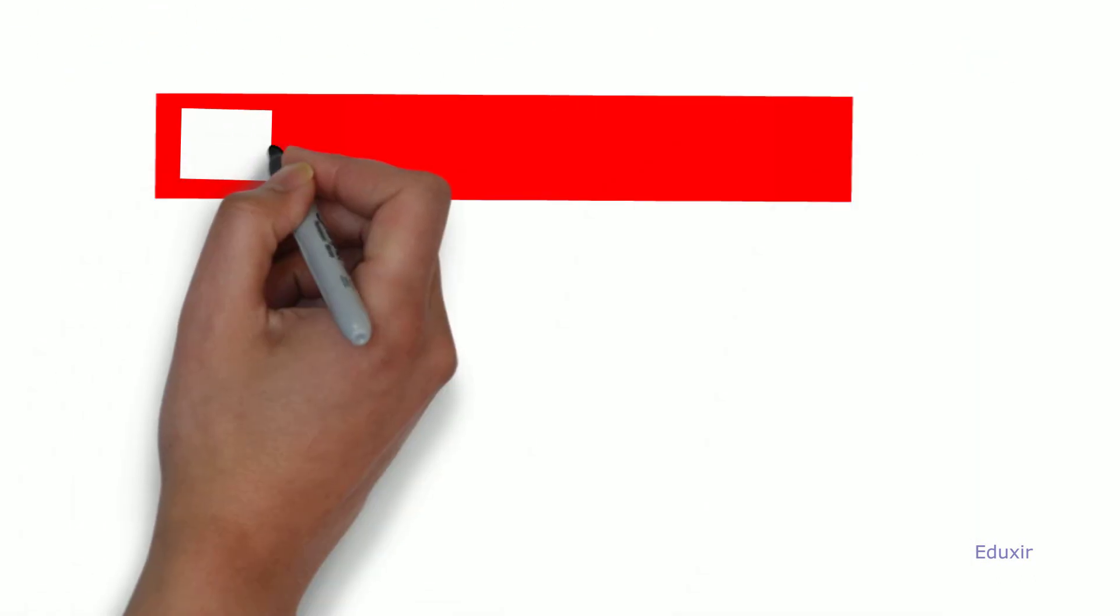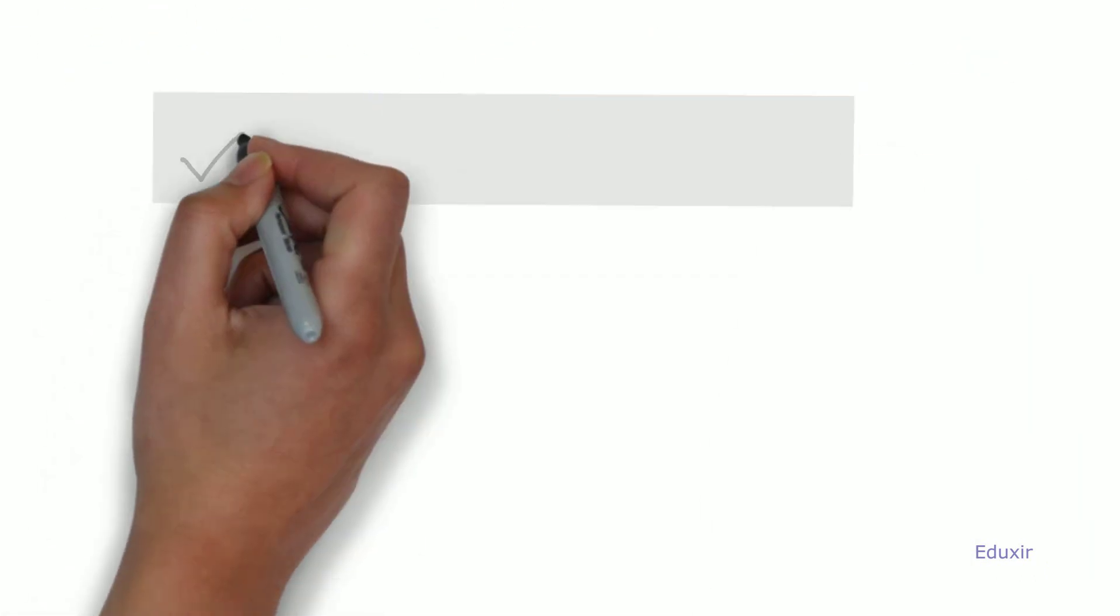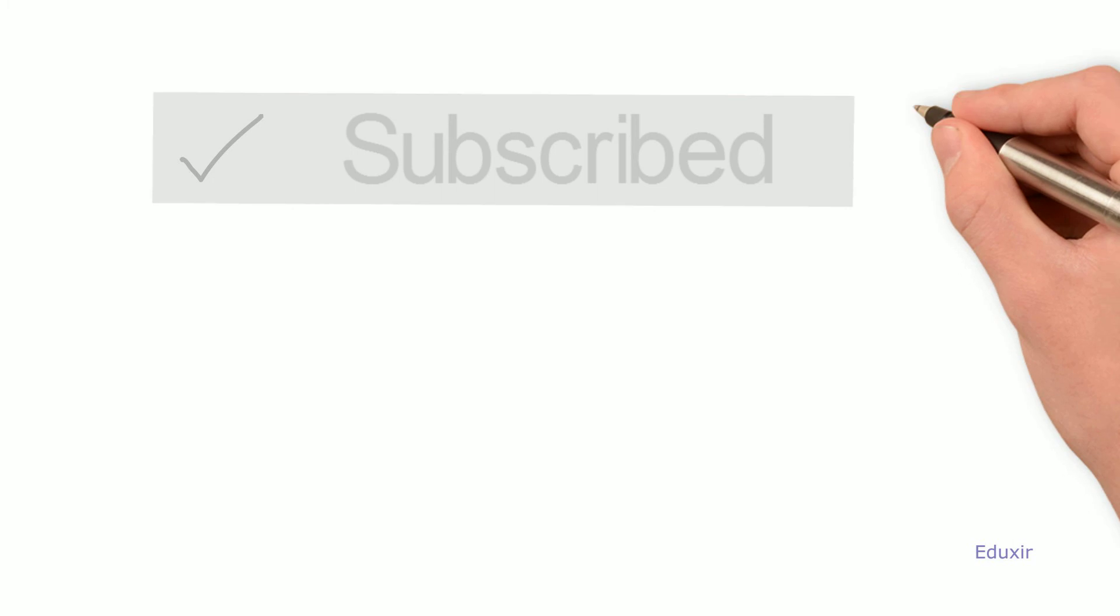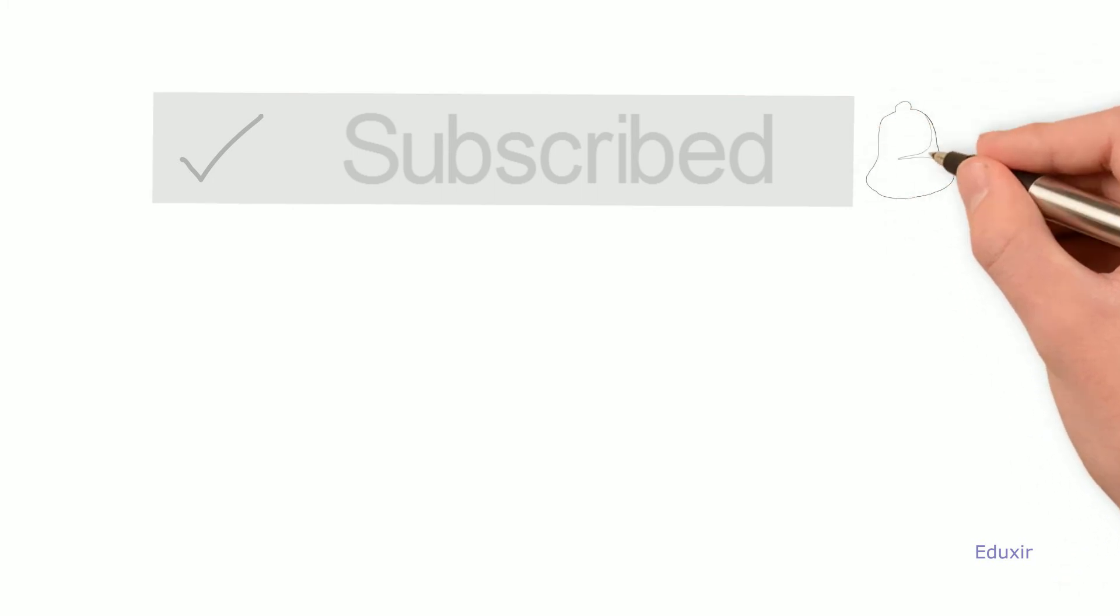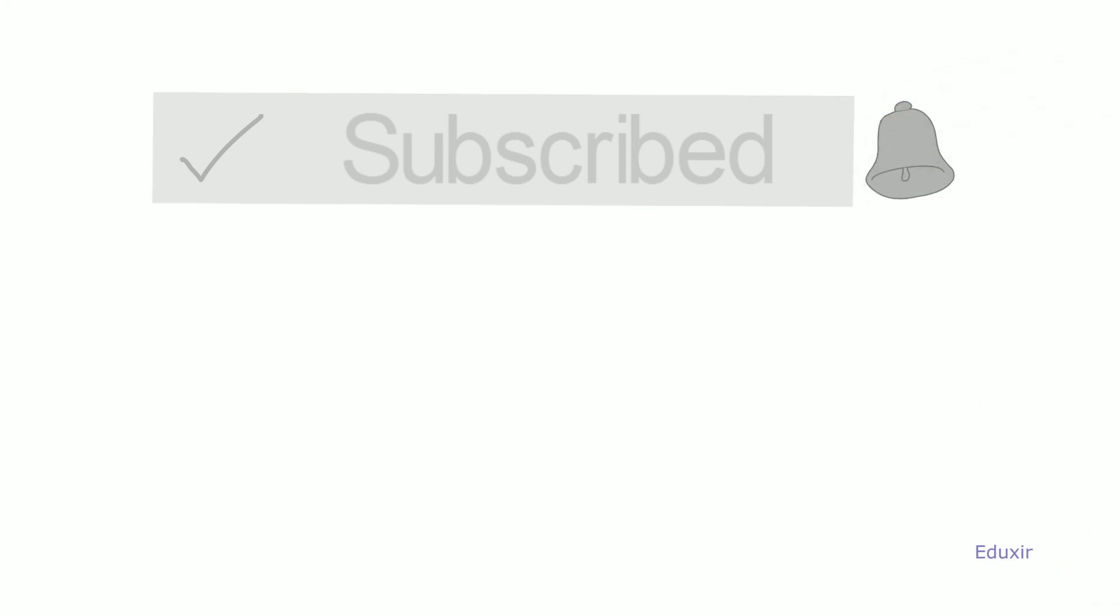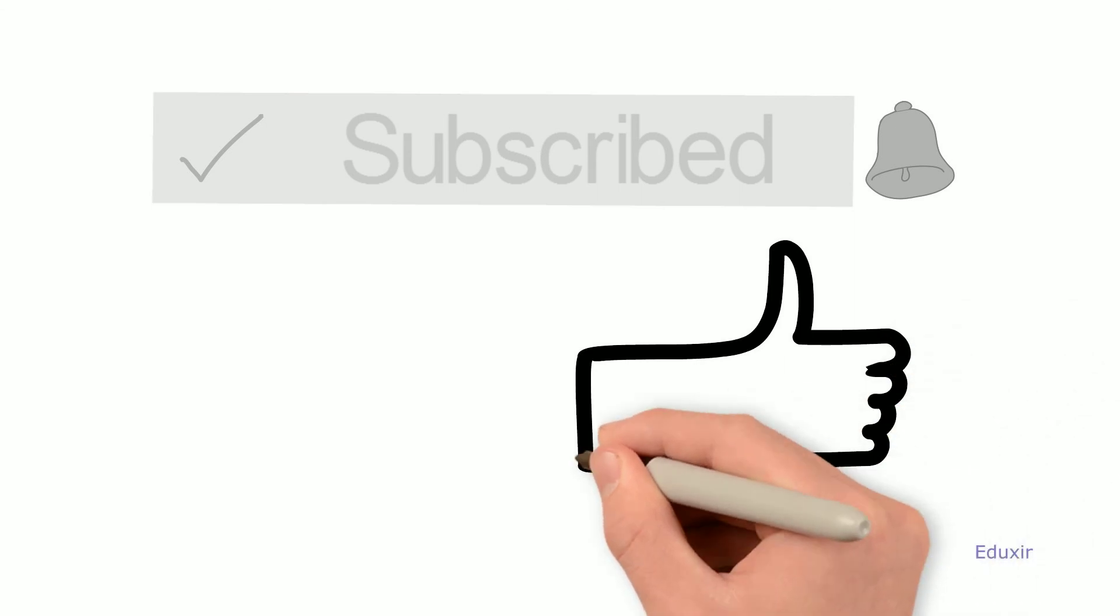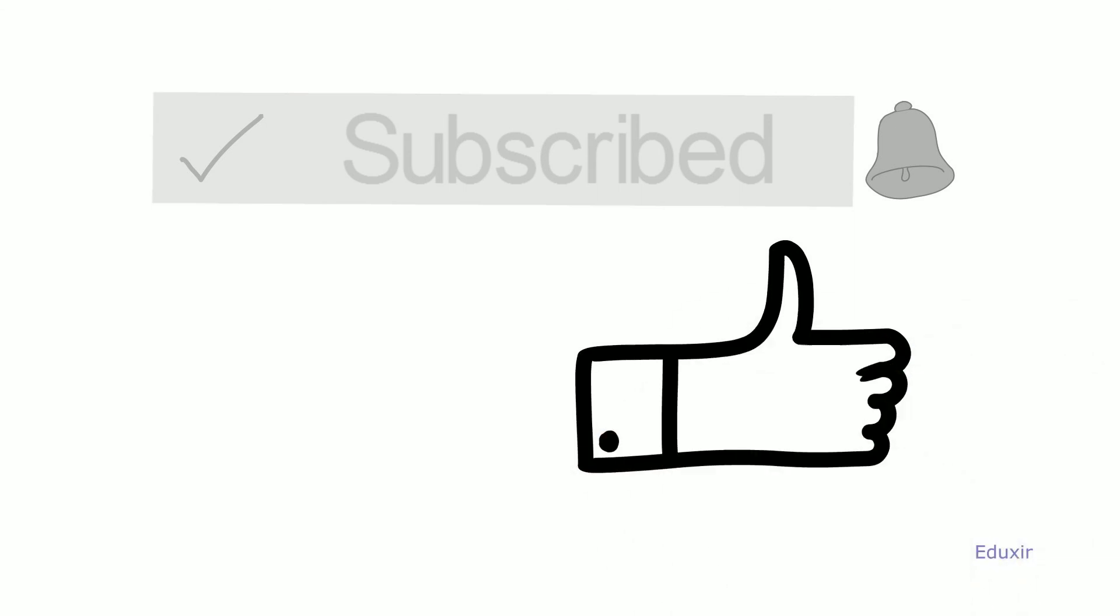To watch all our videos, please don't forget to subscribe to our channel. After you've subscribed, click the bell icon to receive notifications as soon as a new video is published. Also, please click the like button if you like this video. Thank you very much.